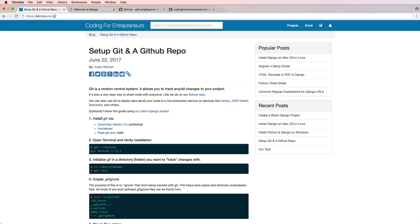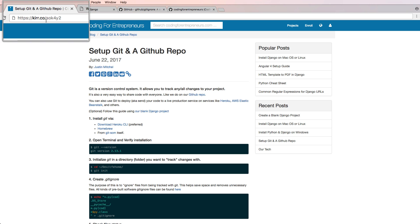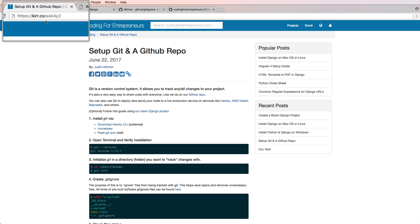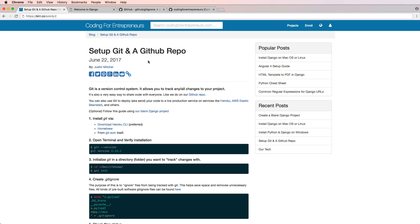We're actually going to be building and creating a real repository in real time so you can see exactly what it looks like. If you go to this page at kurt.cosok4y2 you'll be redirected to our blog on setting up git and a GitHub repo. This will be updated as needed, so if you find any errors or have suggestions please let us know in the comments. This is very basic.